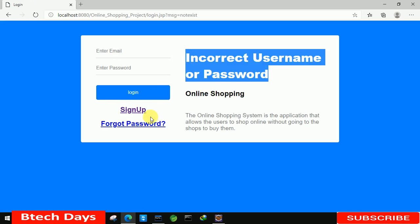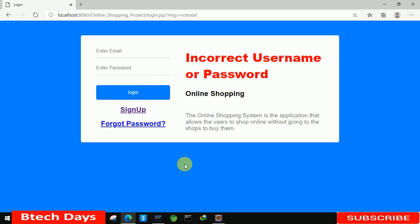This is all about the login part of my online shopping project. I hope you guys liked this video, so please hit like and subscribe to my channel. Thank you.